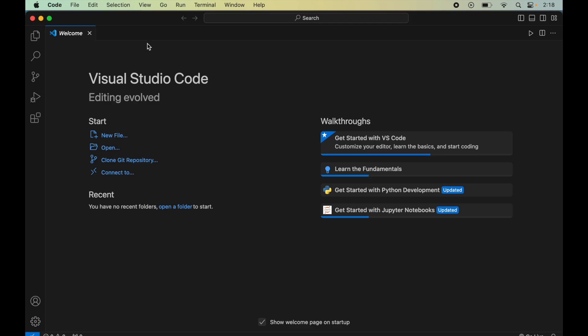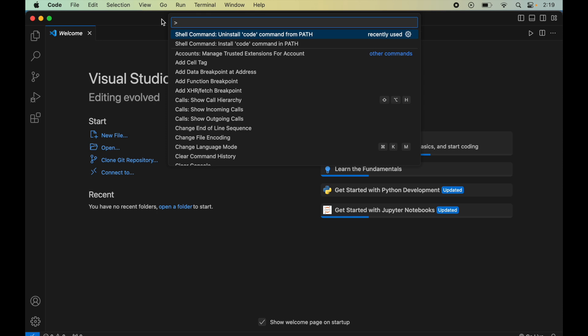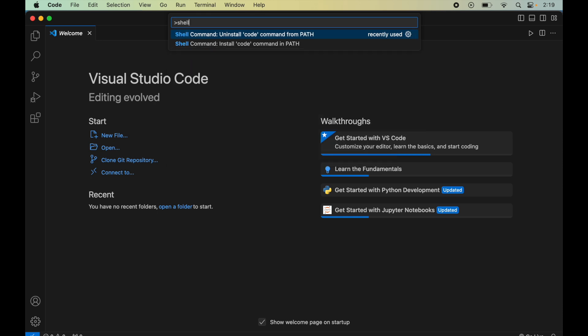Here I will click on this View option and select Command Palette from here. Now I will search for shell command. I will click on this install code command in path.